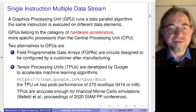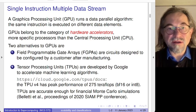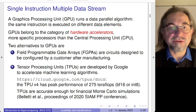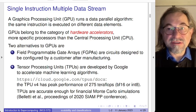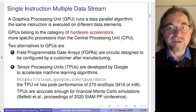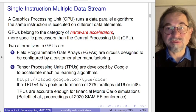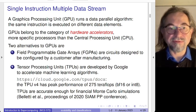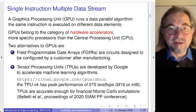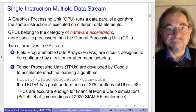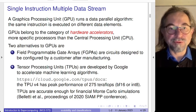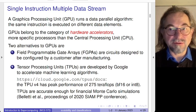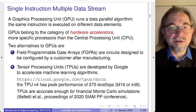With SIMD there is data parallelism, or the class of data parallel algorithms, where the same instruction is executed on different data elements. Graphics processing units belong to the category of hardware accelerators, similar to other types of accelerators. They originate from a very specific and more limited type of computation than the central processing unit, but they have become quite powerful and a dominant factor in supercomputing.